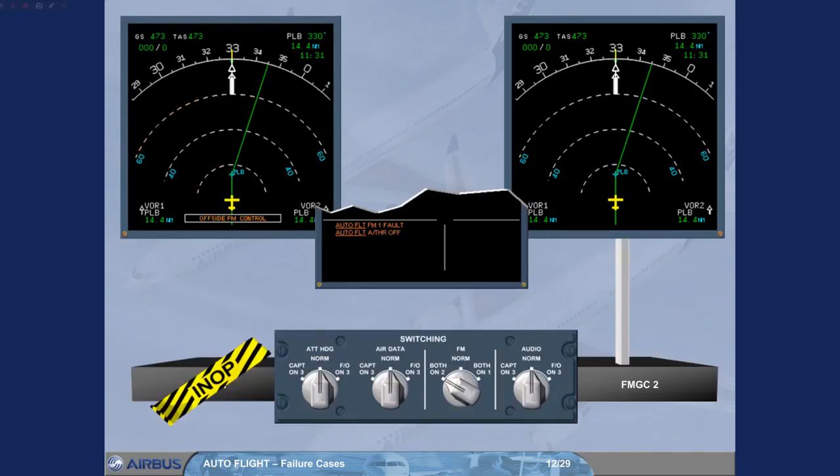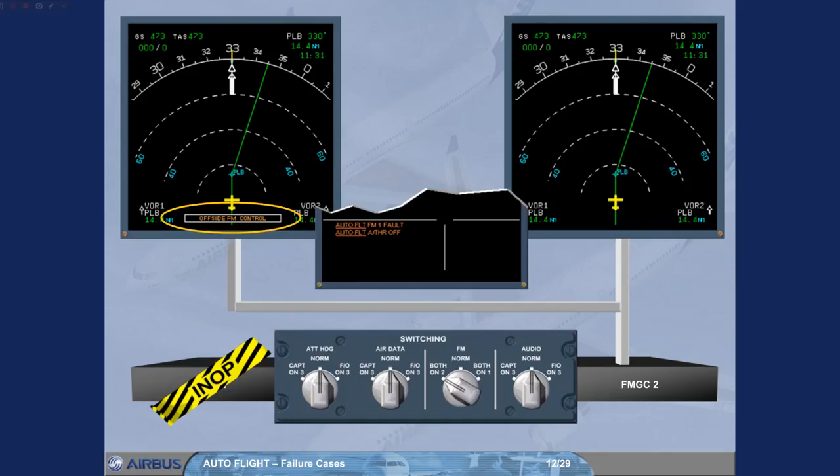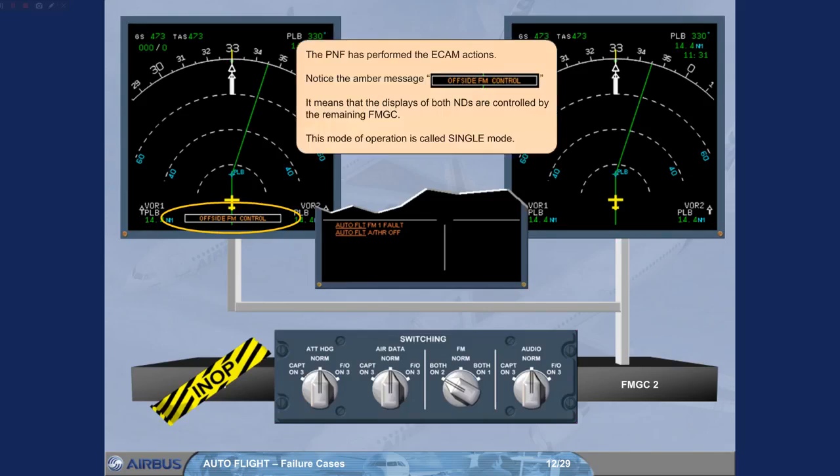The pilot non-flying has performed the ECAM actions. Notice the amber message: Offside FM control. It means that the displays of both NDs are controlled by the remaining FMGC. This mode of operation is called Single mode.